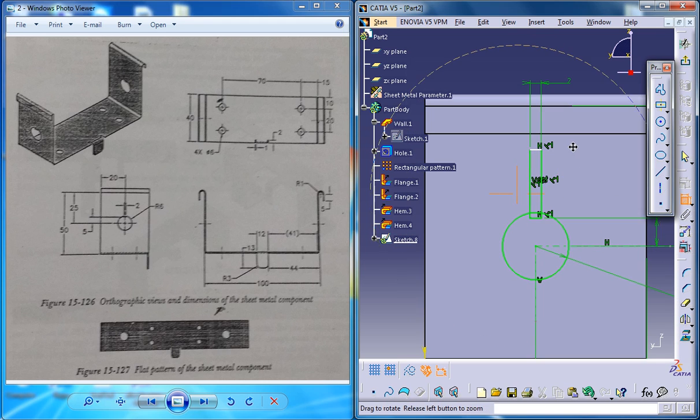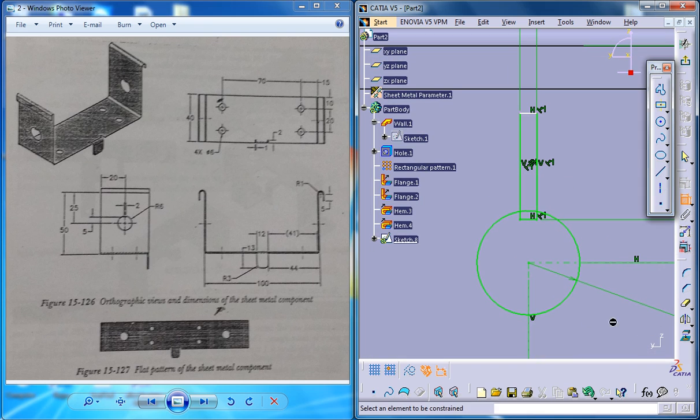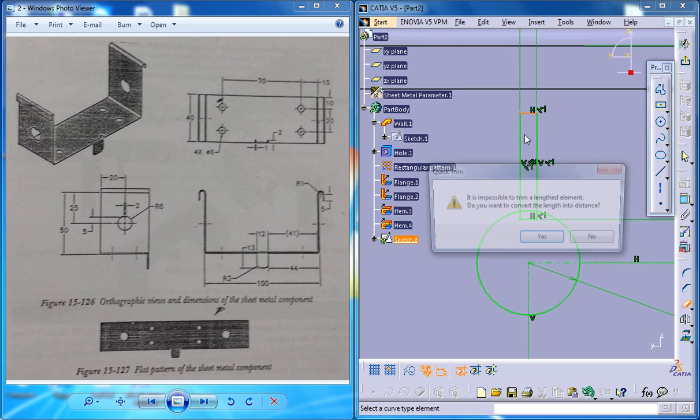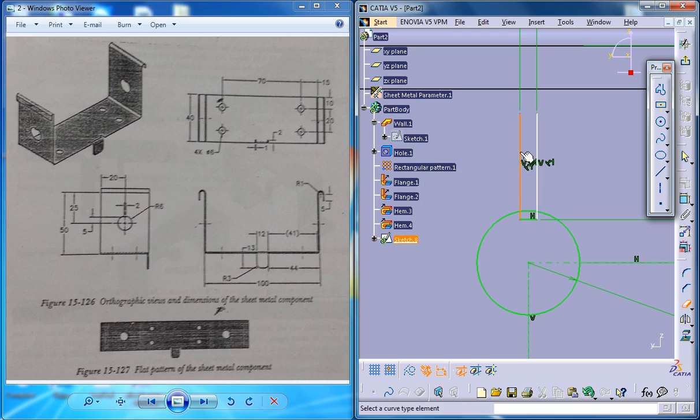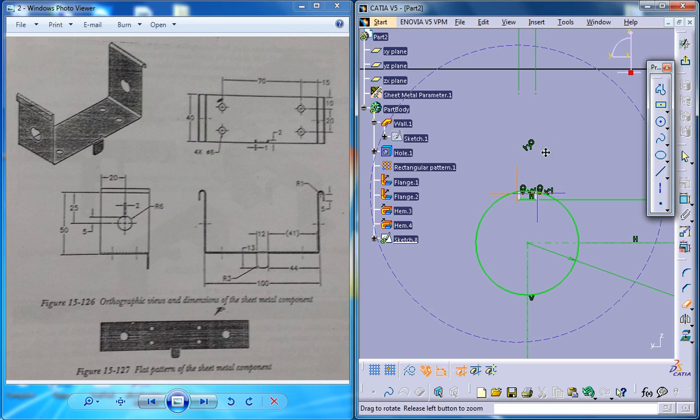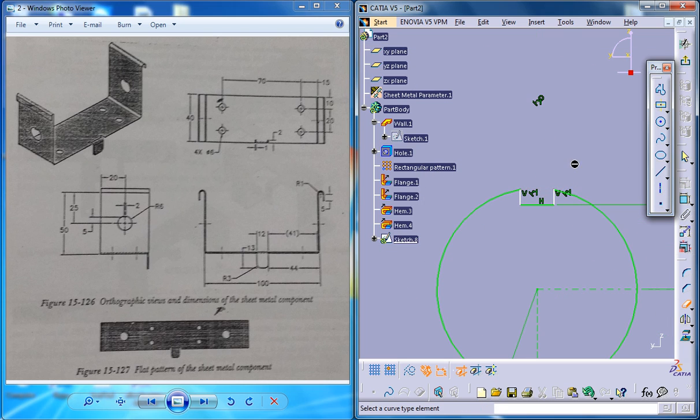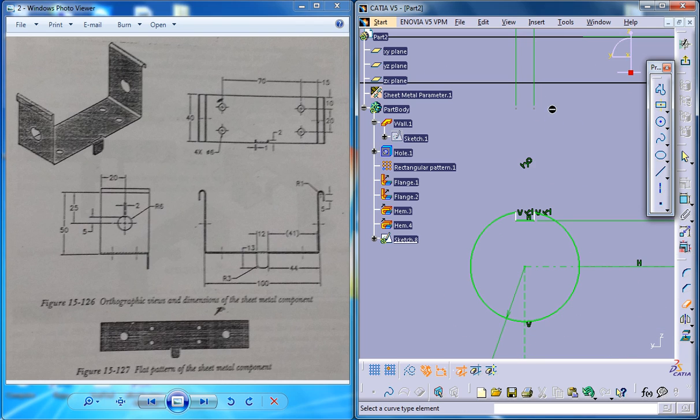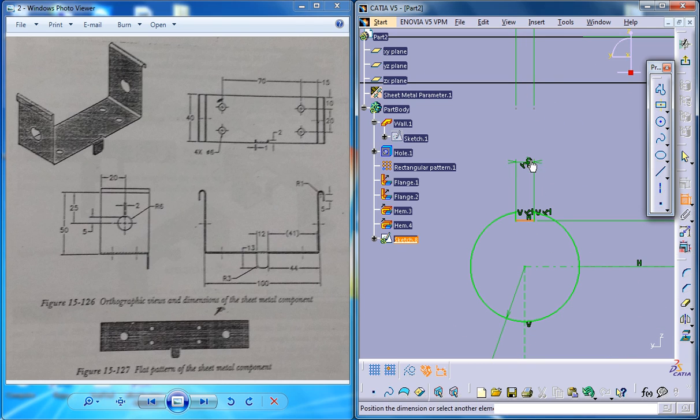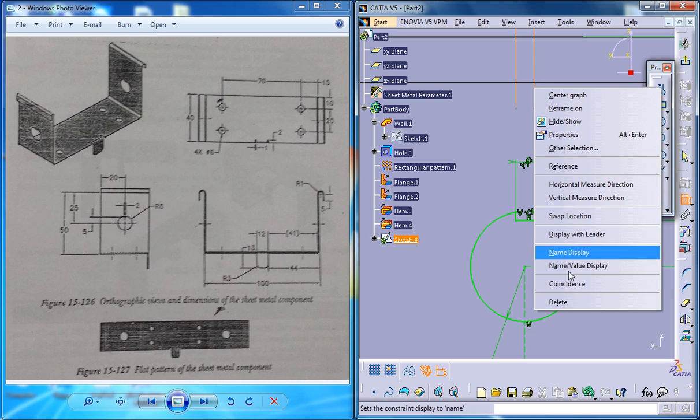Now you can really use the eraser and just trim out whatever is not required. And as I've trimmed out the other dimension, you could really give the dimension once again and delete this.